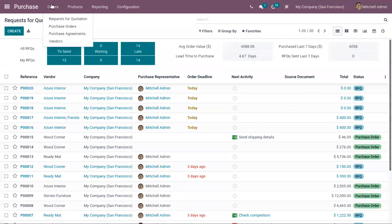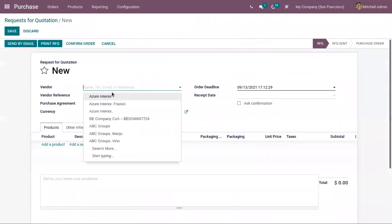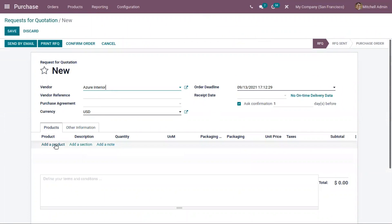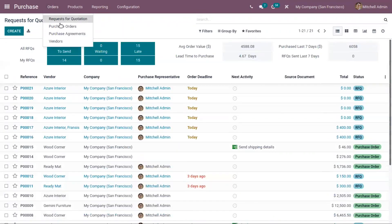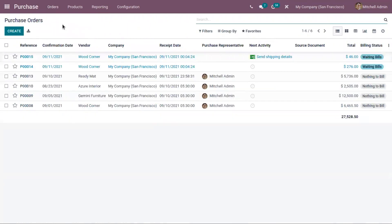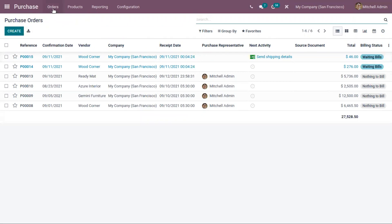From the purchase module you can create a request for quotation by choosing the vendor and setting other details, and you can send this quotation as an email to the vendor. Alternatively, we can directly create the purchase order. For most everyday purchases, chances are you already know what to purchase and at what price, so a simple purchase order will allow you to handle the whole process.